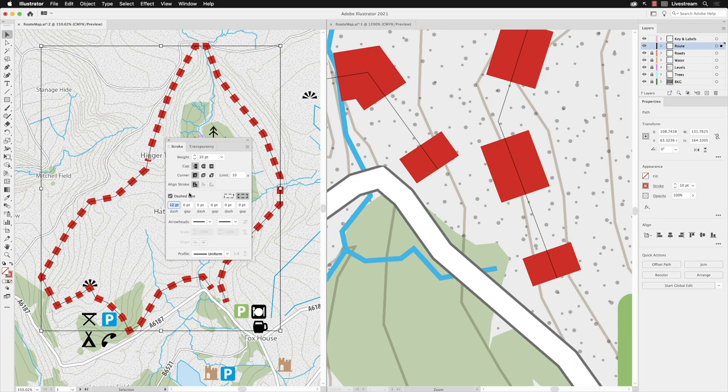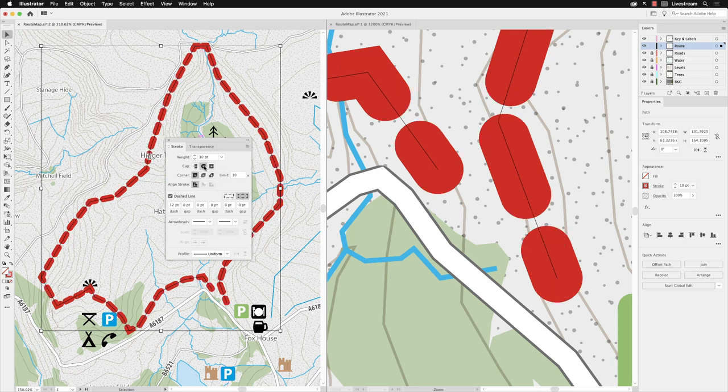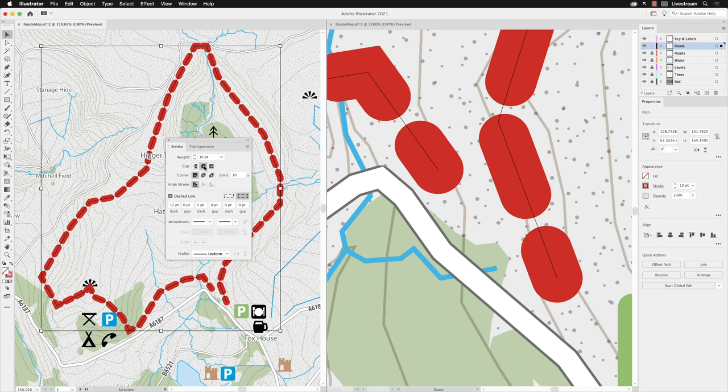Change it to a rounded cap, and what you'll notice is that each of those dashes is now essentially treated like a separate stroke. They've got a rounded end on each of them. You have to bear in mind that the weight does have a bearing on all these properties.